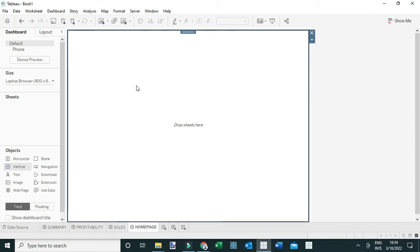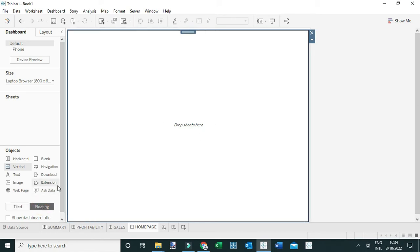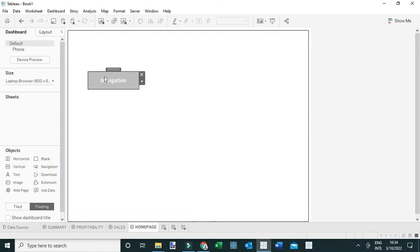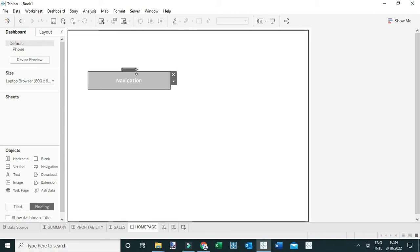Because I need to float the navigation buttons on top of this home page, I'm going to change this to floating and drag the first navigation object to the view. I can resize it as needed.